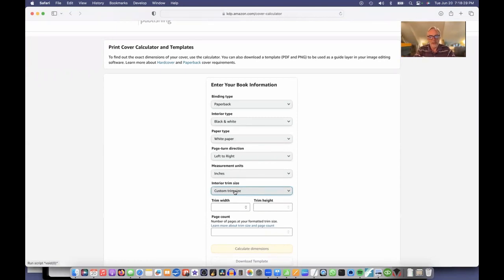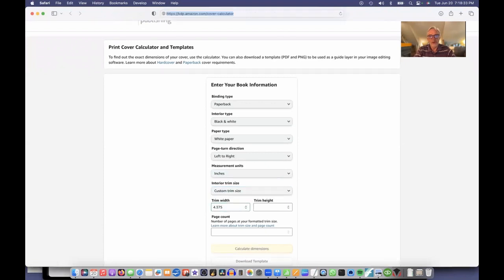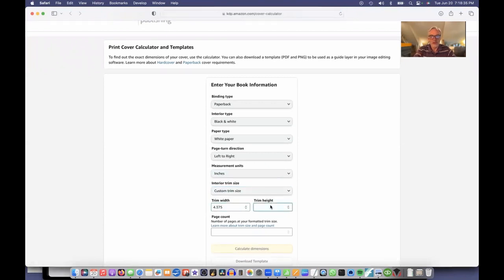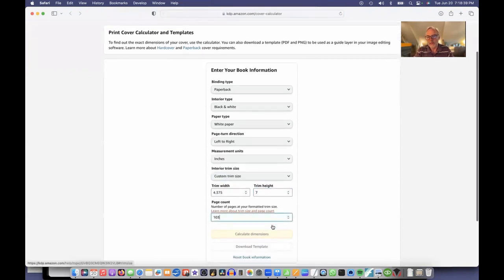And the page count is 103 pages. Then I just click calculate dimensions.